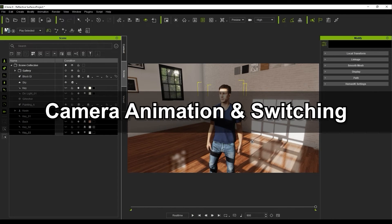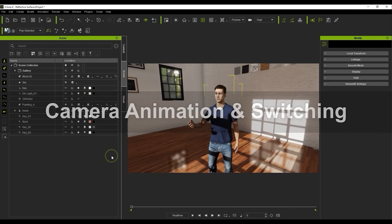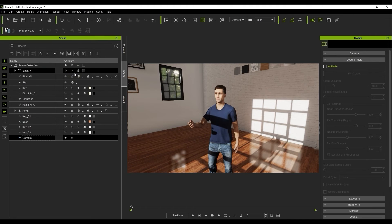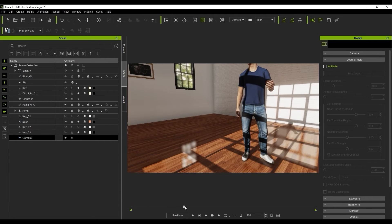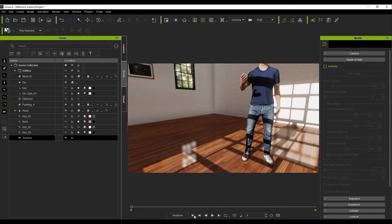Let's move on to doing a bit of camera animation and switching. We can create a camera from the Create menu at the top. When doing a camera animation, it's important to note the timecode position because a new keyframe will be generated each time you move the camera at a different frame. So if we move down to frame 257 and pan our camera up a bit, it will automatically create that animation between those two frames.